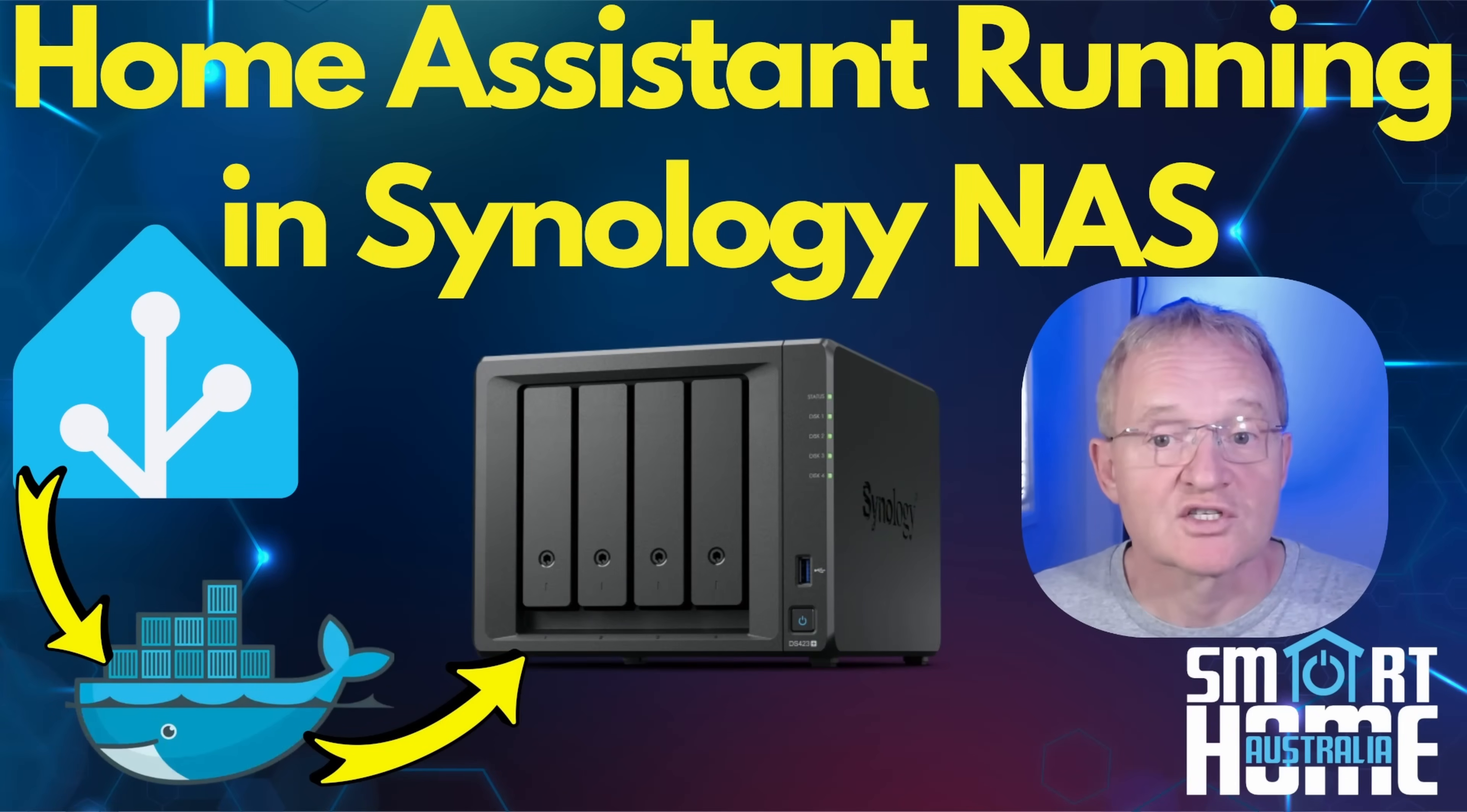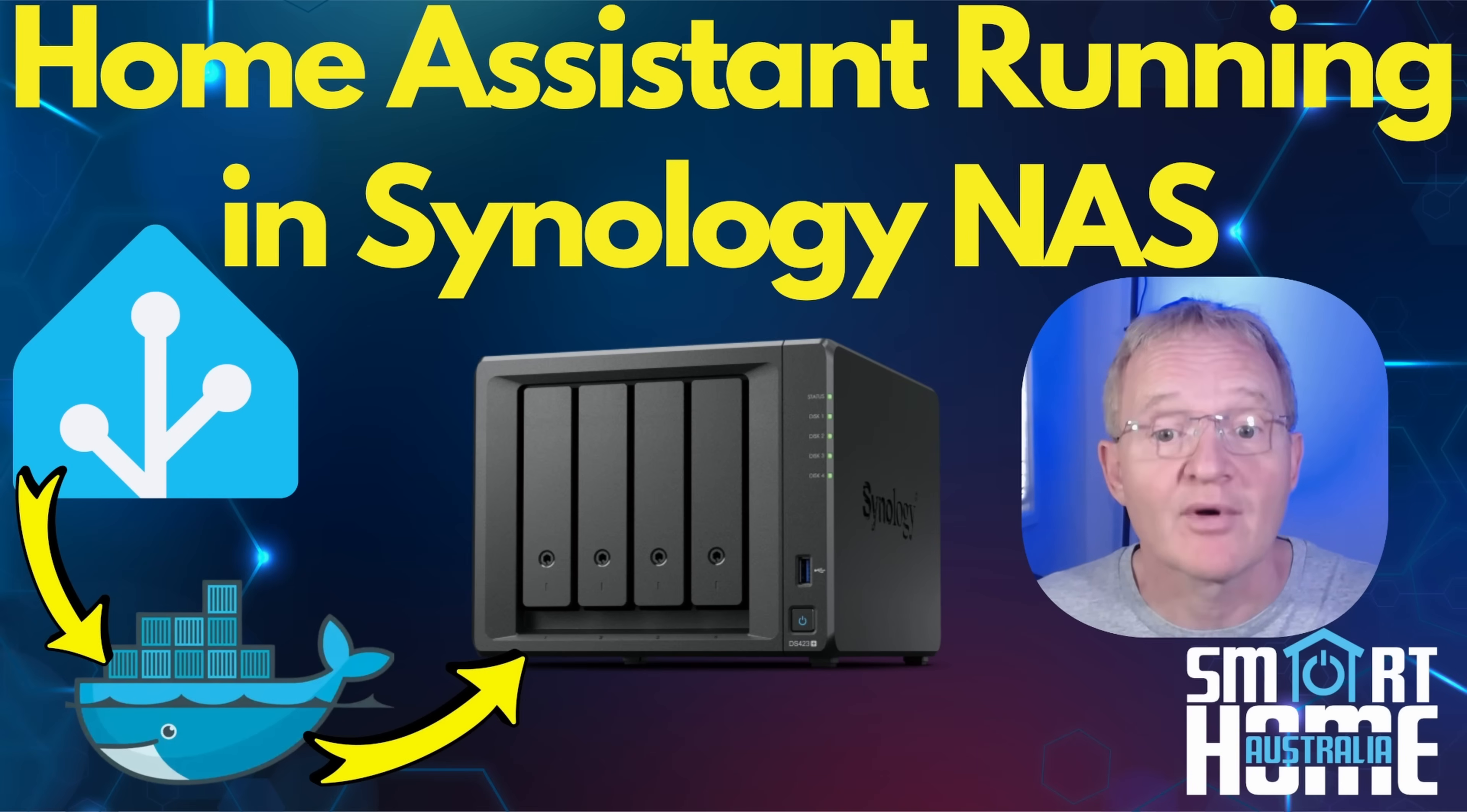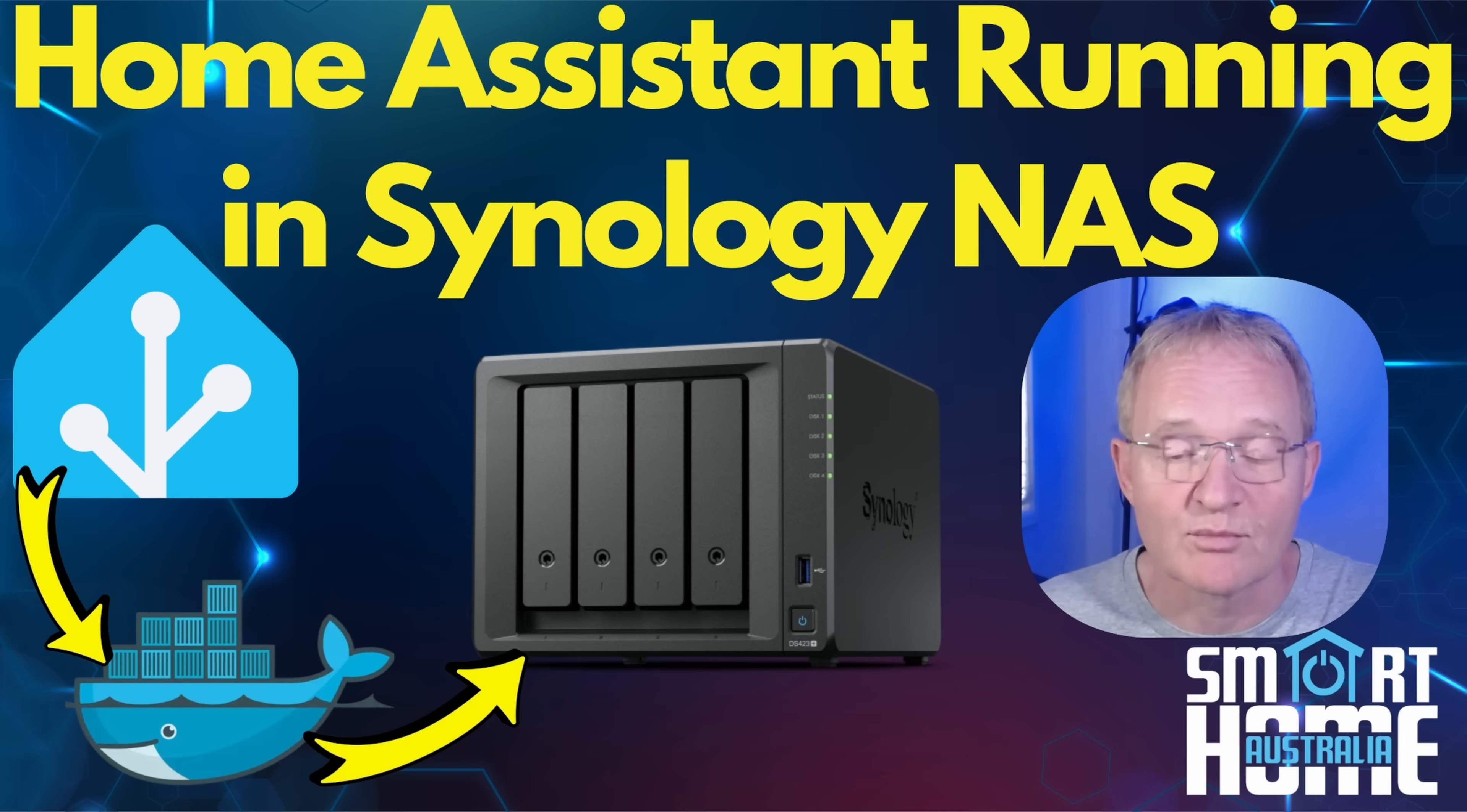So that's home assistant running in a docker container by using container manager or running on your Synology NAS. If you wish to use IP based sensors only you can stop here and congratulations. However the vast majority of you will want to use Zigbee or Z-Wave or Bluetooth as your communication protocols. And that's what the next video in the series of Synology videos will cover. Check out the link in the description below on how to install these vital components.